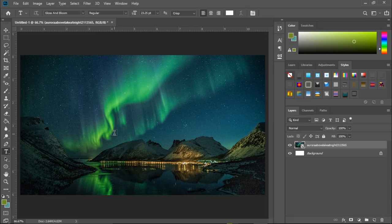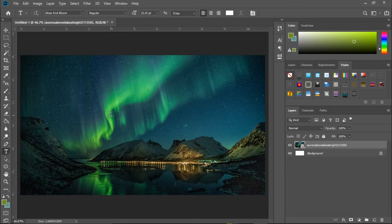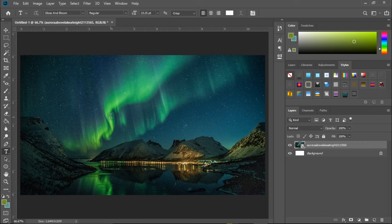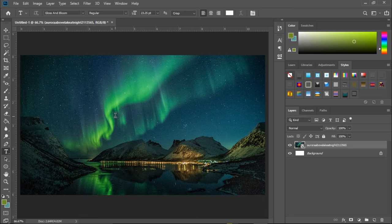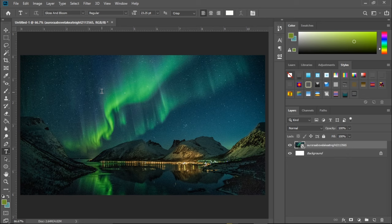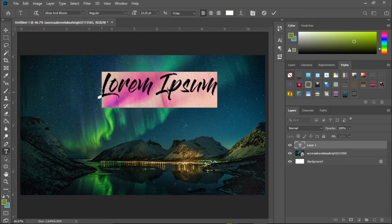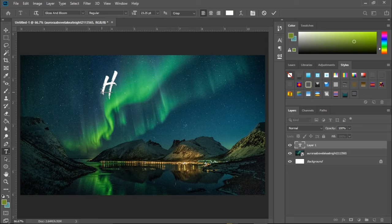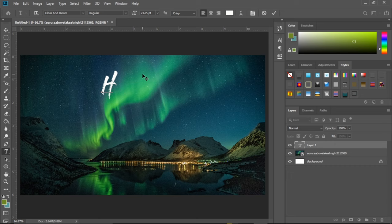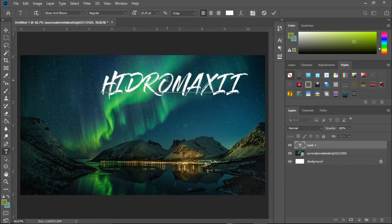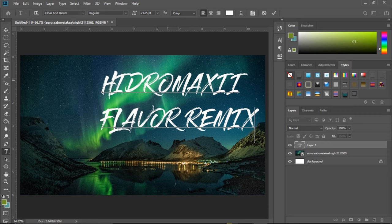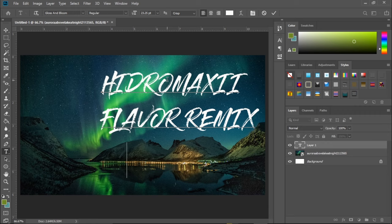So for me I'm going to make this video, but it doesn't matter what kind of thumbnails you're making, this video is for every thumbnail. So for me I'm going to add what my lyric video is about. So this is a lyric video about Hydromaxii. I'm an artist too, I'm Hydromaxii, you can go check out my songs. Let me just type this, this font is Close and Broom, as you can see here. You can search it on Google and you can find it. Hydromaxii Flavor Remix Lyrics.